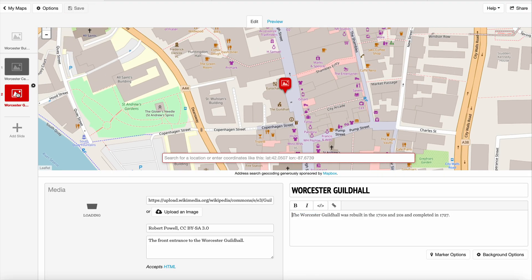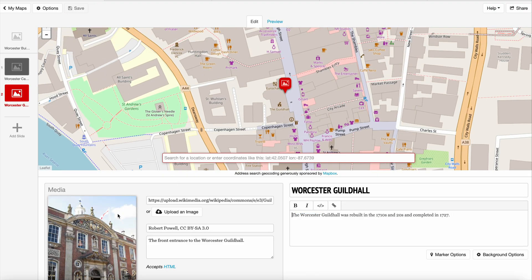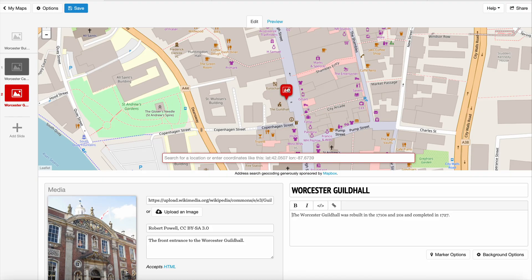This will be the title and this will be the text. You can repeat this process — I did the same thing for the guild hall: put a media image, put the rights, put a description, put the title of the slide, and put the subtext. And this is where my point is going to be. That's what you do for every slide on StoryMapJS.